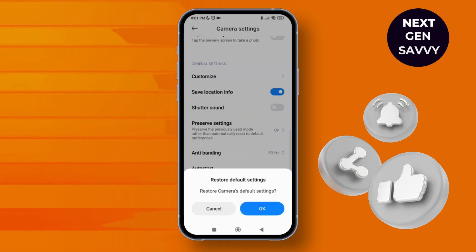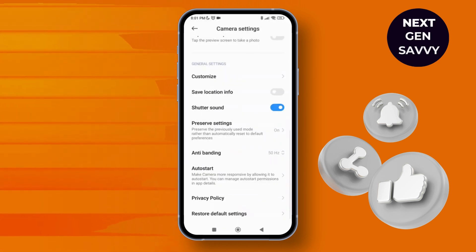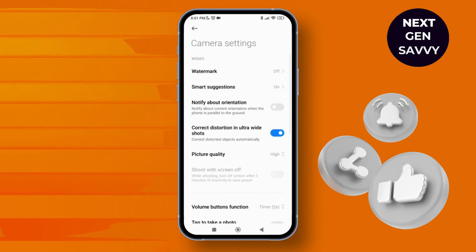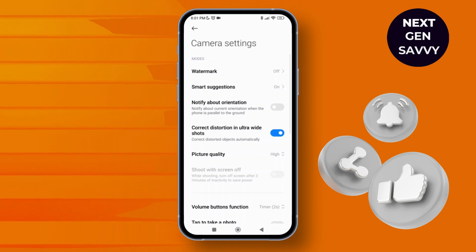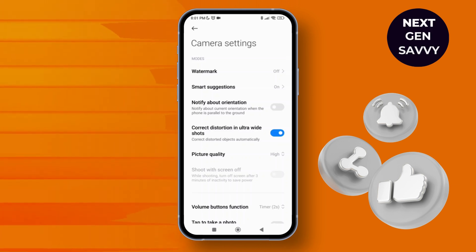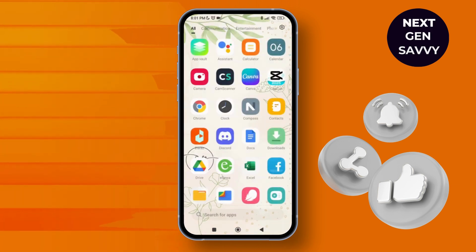Tap on OK. As you do that, it will restore the default functions. Then go back to the home screen.